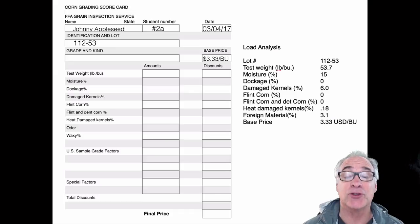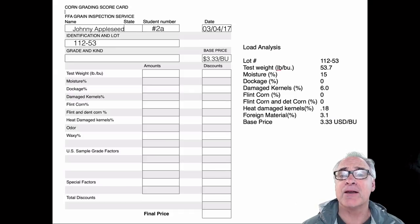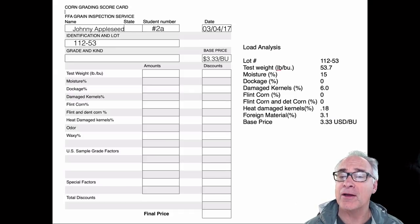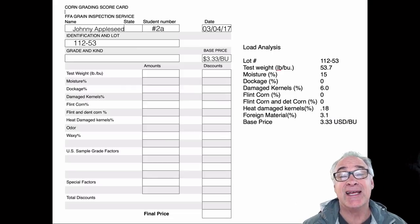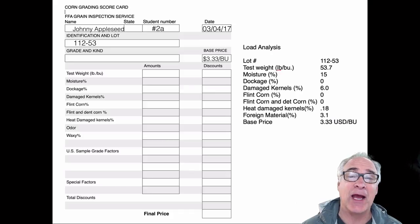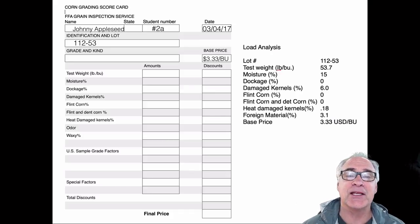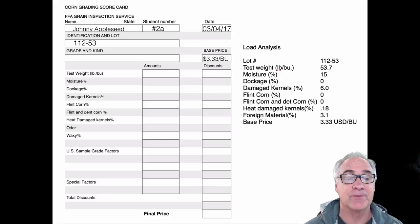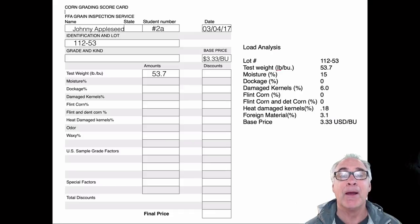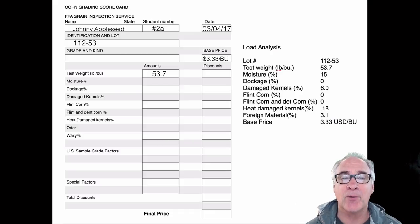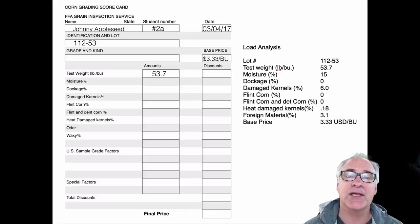Notice it's per bushel. Many of the commodities on the market today go with the measurement of bushels. In California we go by the ton, the pound, or the hundred pounds, but this is a conversion factor that you'll find useful at some point. From our load analysis, we're going to get 53.7 pounds per bushel — that is what we call our test weight.